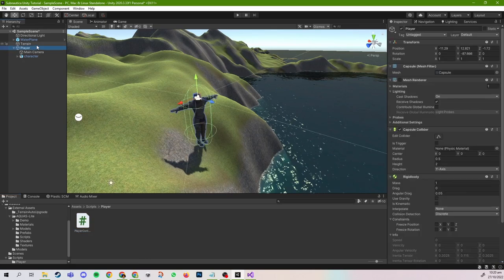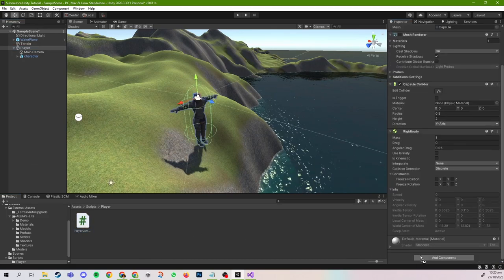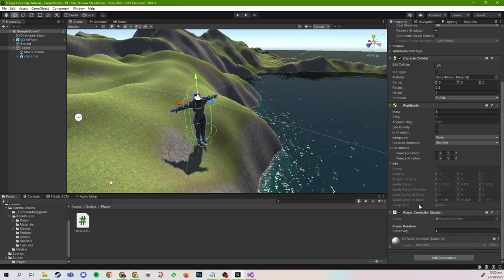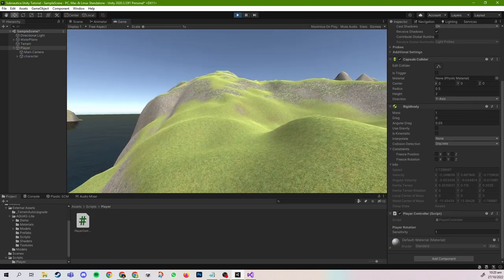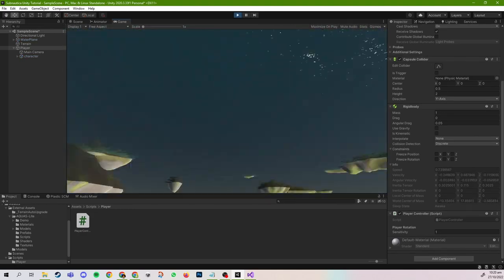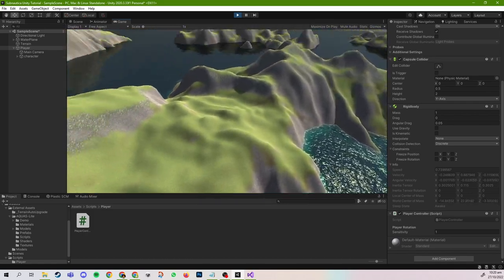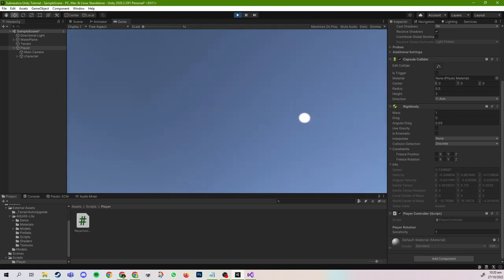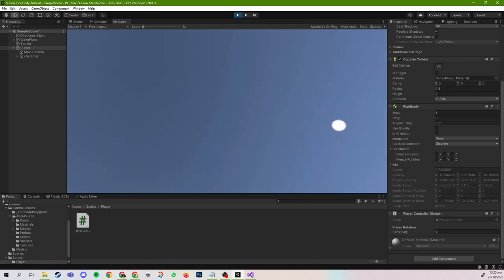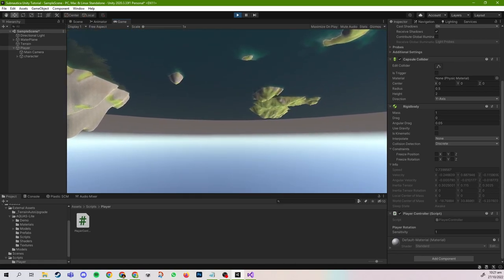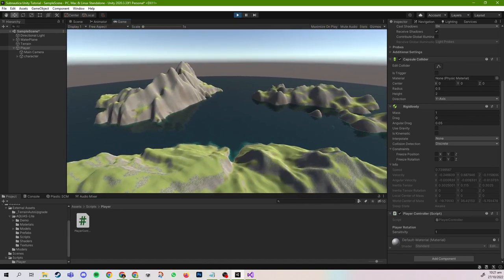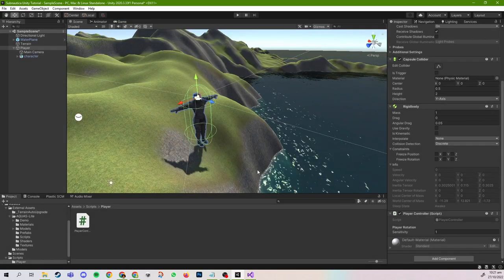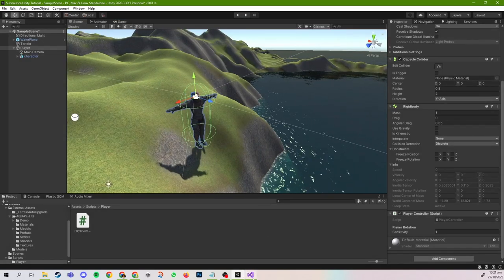Now, if we test this code and return to Unity, you can drag the PlayerController onto the player game object. The sensitivity is set to 1 by default. If I click Play, the player should be able to look around. It appears the player is floating right now, but that's due to the rigid body having no gravity — we'll fix that later. You can see we can look up and down, but we run into a problem: if you look all the way around, you can actually turn upside down and do a backflip, which is not good. I'm going to end the play session and look at how to fix this bug.